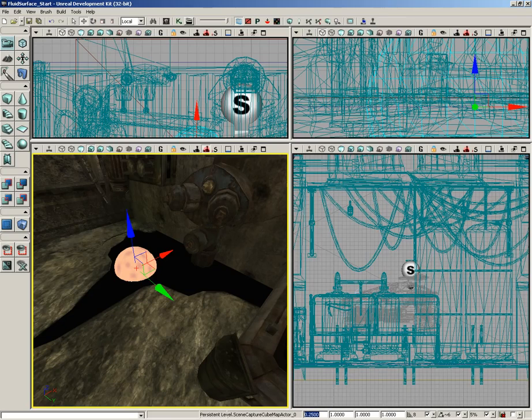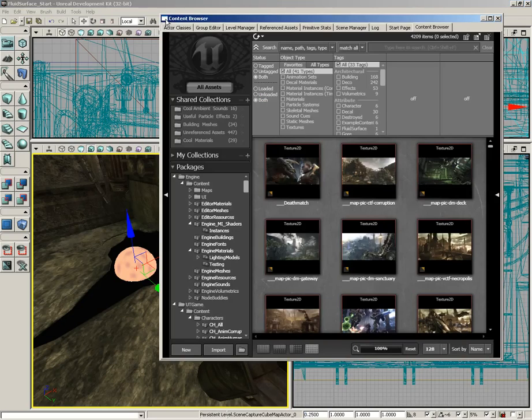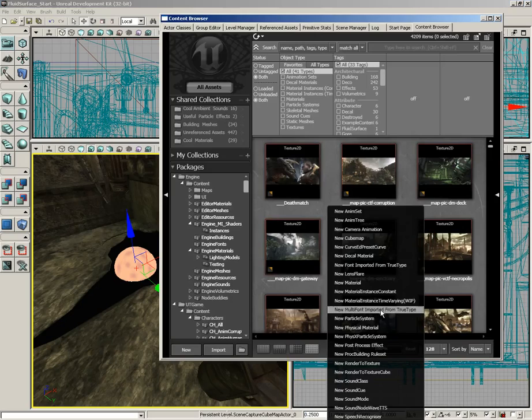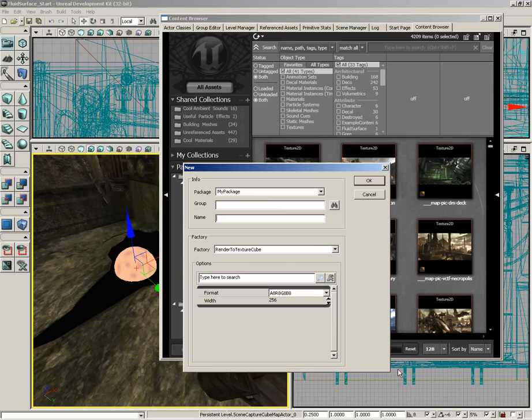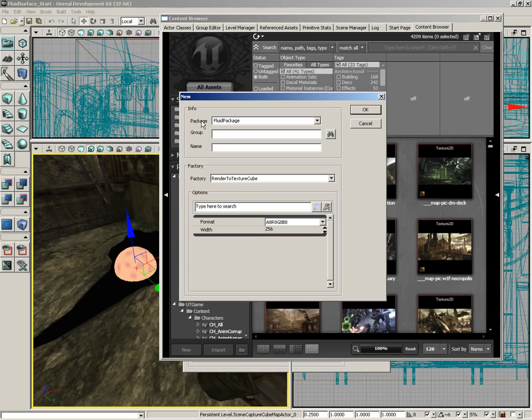Now by itself this actor will not really do anything. We need to use a render to texture cube asset in order to really make this shine. So let's go into the content browser and in a blank space I'm just going to right click and create a new render to texture cube. Now we need to give this a package, let's call this fluid package and rtt cube underscore water reflection.